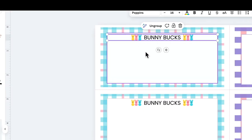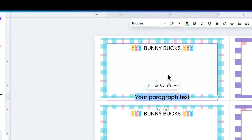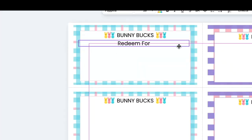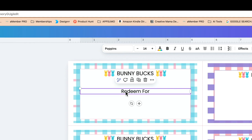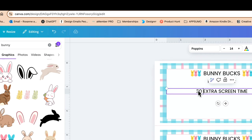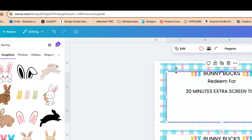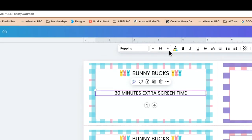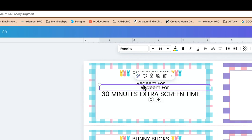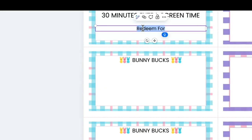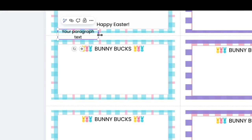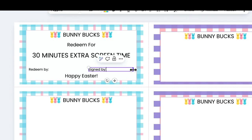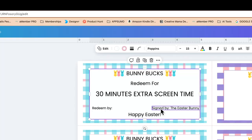I'll change out the fonts once we've created the whole design. Clicking T for text again, I'll type 'Redeem for' and place that underneath, making it slightly smaller. Then I'll copy and paste — this is where the redemption activity goes, for example 'extra screen time' or '30 minutes extra screen time.' I'll make that a bit bigger so it really stands out. Down here I'll add 'Happy Easter,' and then a small 'Redeem by' with 'Signed by the Easter Bunny.'